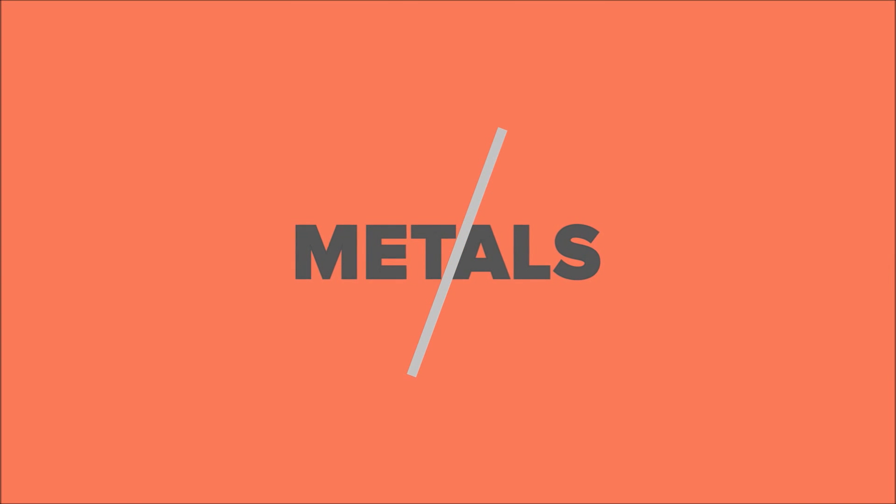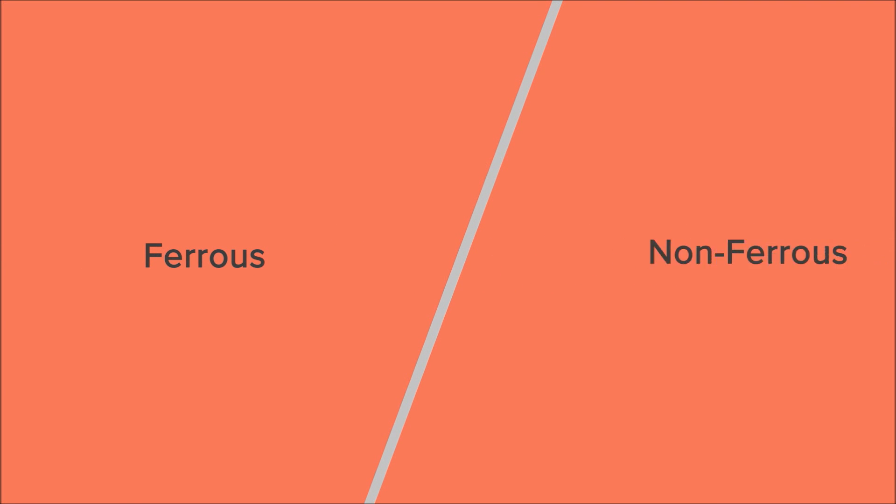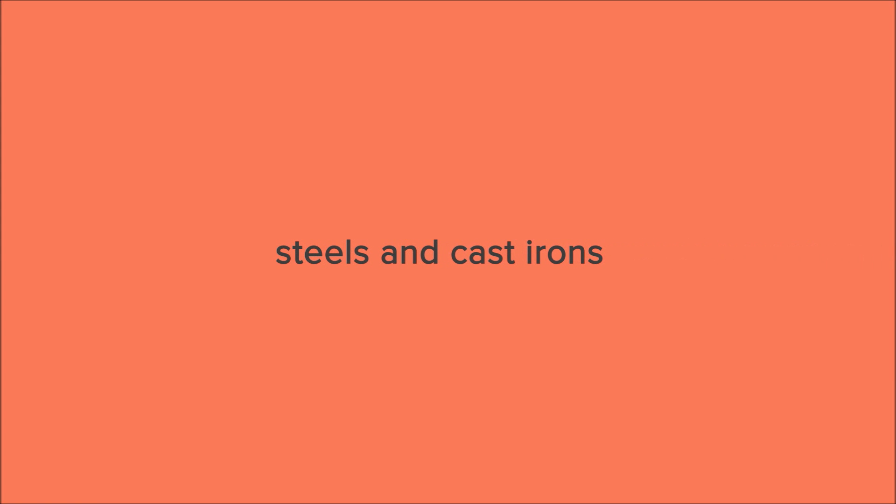Metals can be divided into two subgroups, ferrous and non-ferrous. In ferrous metals, the main constituent is iron and this group consists of steels and cast-irons.